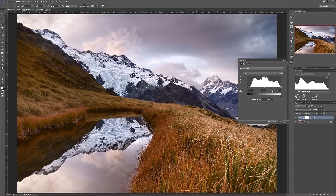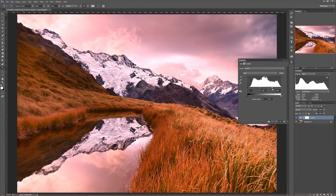And if I do the same with the white point, I'm saying anything above this white point I want to have maximum red color intensity, which is why the color gets more and more red as I slide that white slider down. The midpoint works the same as the RGB channel.